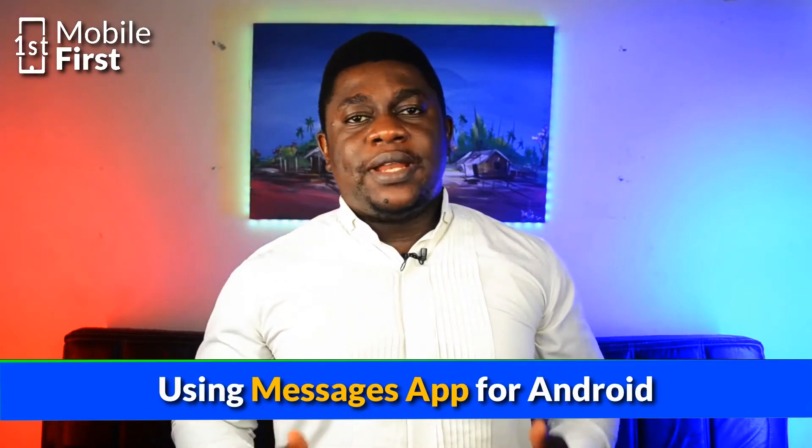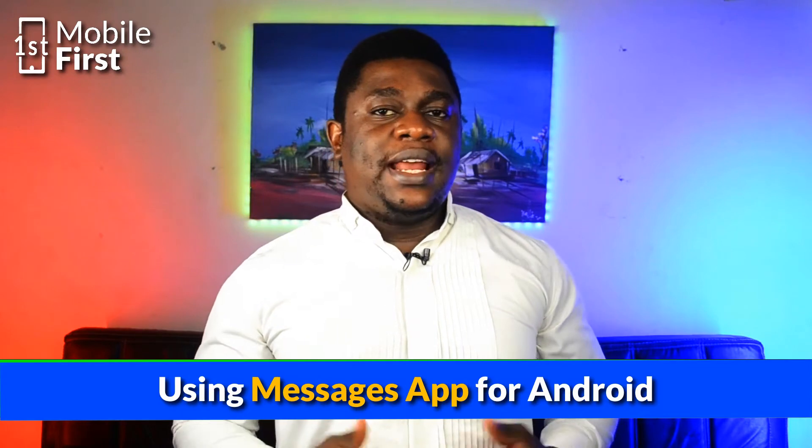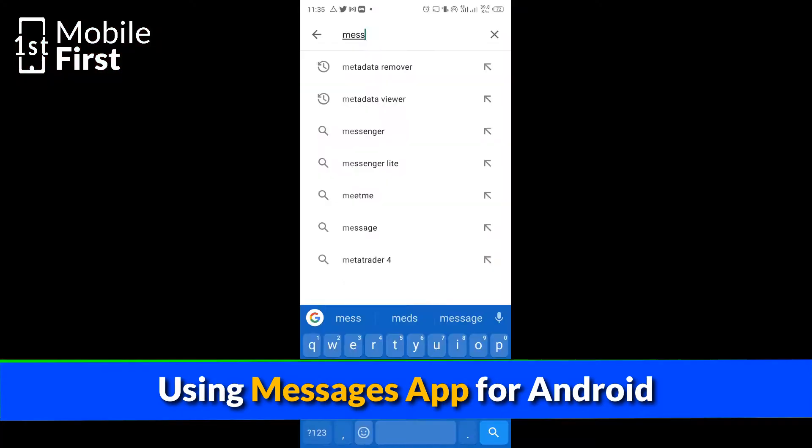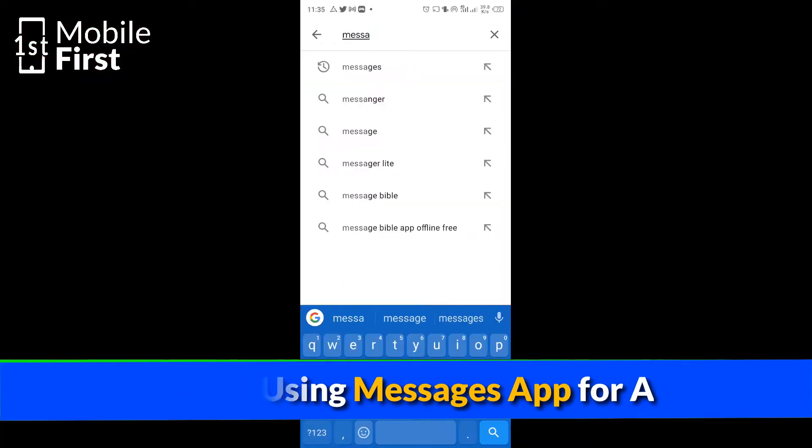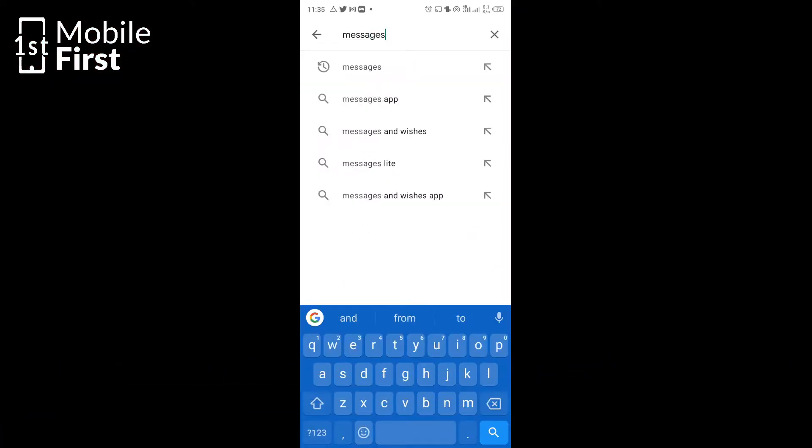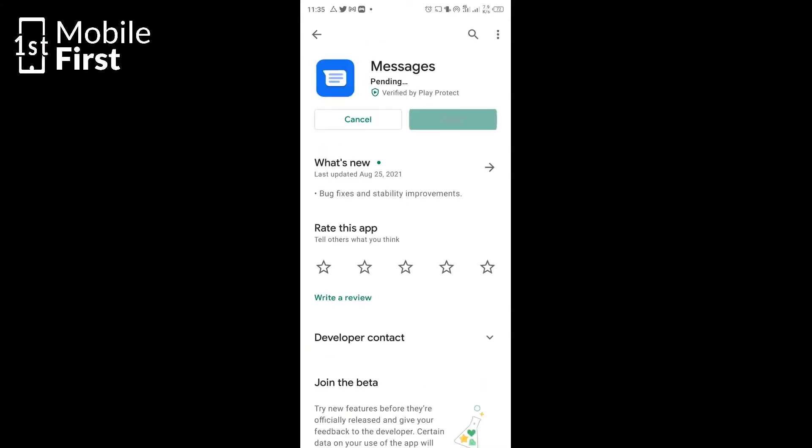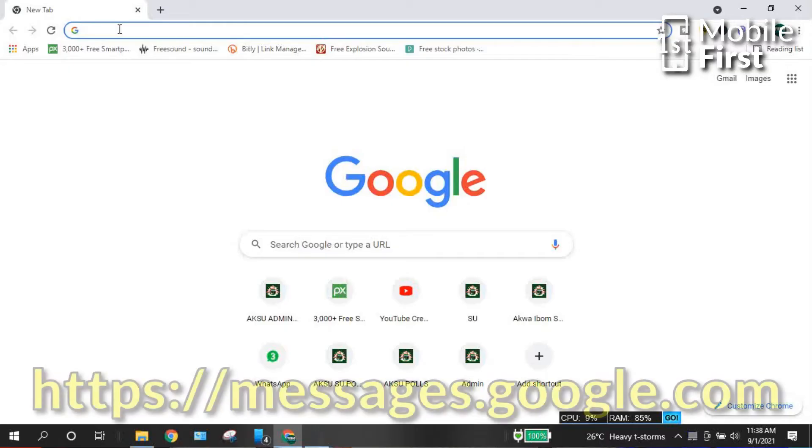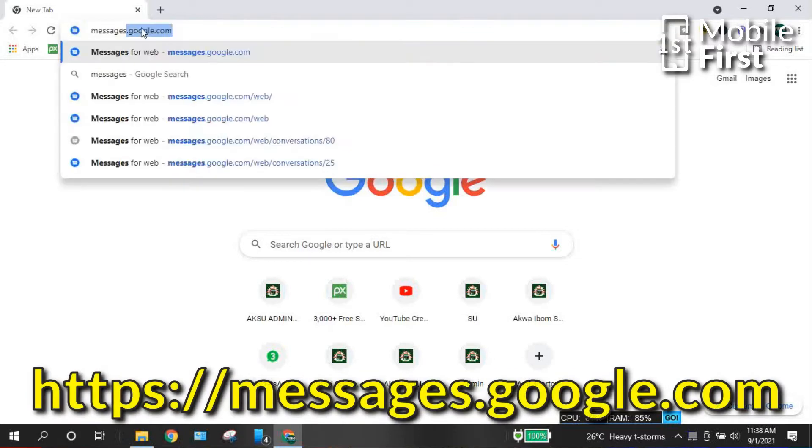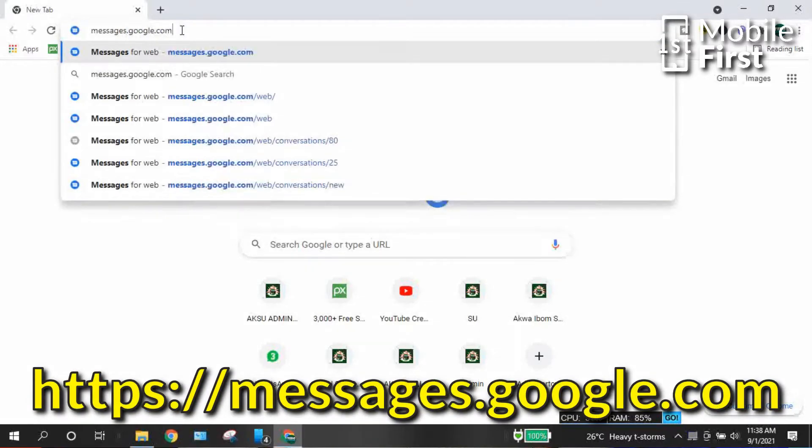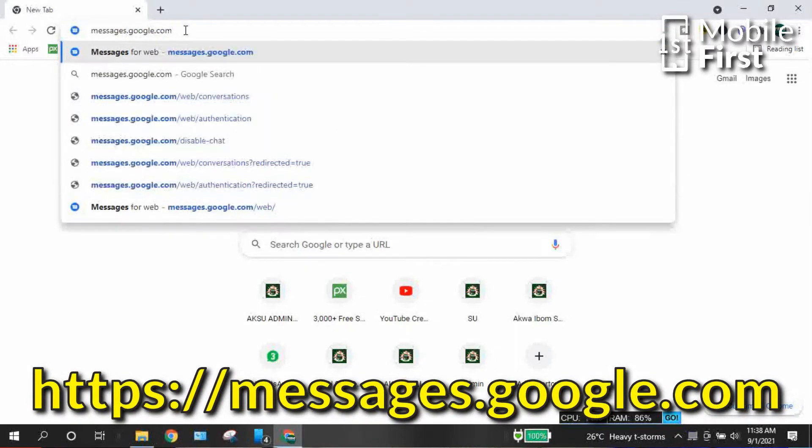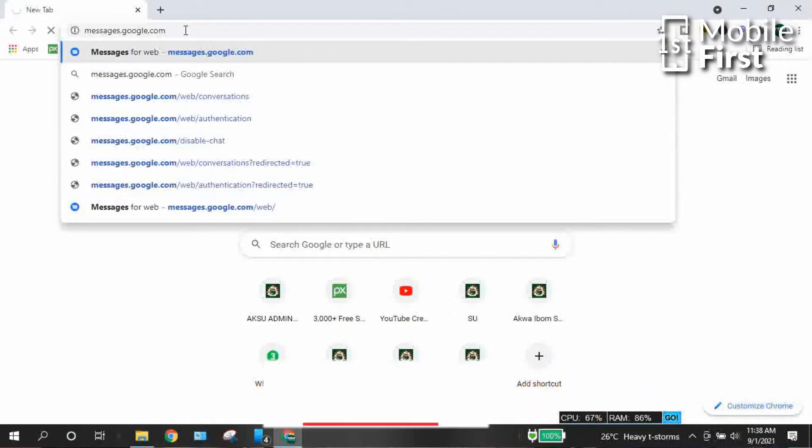You have to download and install the latest version of Messages for Android on your phone. Once you have downloaded and installed the messaging app, you go over to your PC, open your browser and visit the website messages.google.com.